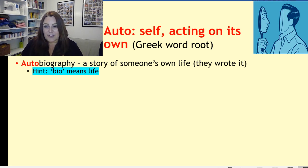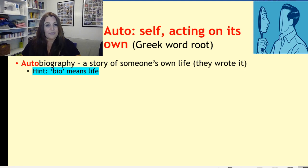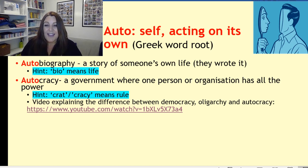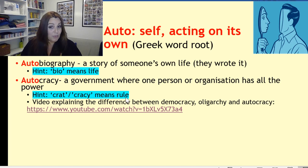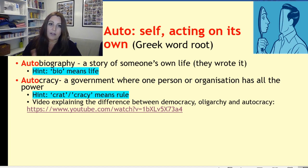So autobiography — the story of someone's life — and you can see that 'bio' means life, so it's self life. Makes sense. We've got autocracy — a government where one person or organisation has all the power. You can see that 'crat' or 'cracy' means rule. So autocracy is about one rule.